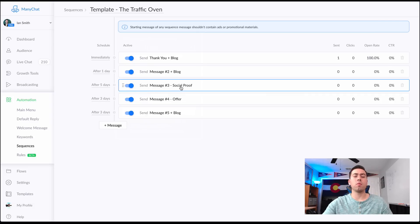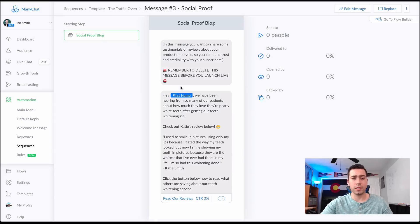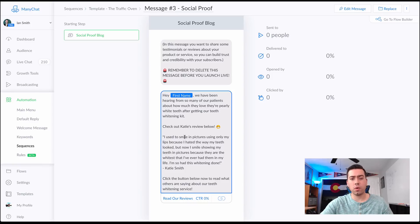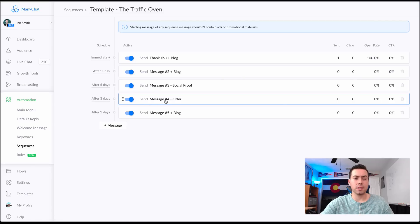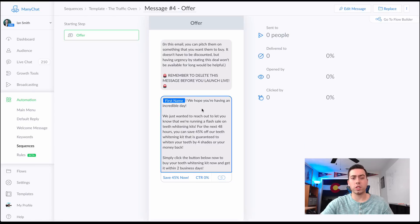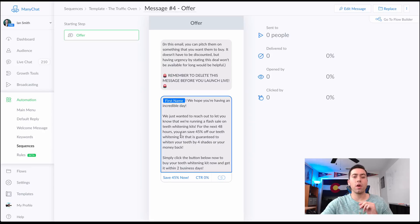Message number three is going to be more about social proof — sharing some reviews and customer testimonials. For example: 'Check out Katie's review below — I used to smile...' and click the button over to that blog piece. Then after three days, they receive message number four, which is where we hit them with an offer: 'Hey, just wanted to let you know we're doing a flash sale on teeth whitening kits. For the next 48 hours, you can save $45 on our teeth whitening kit — simply click the button below.'